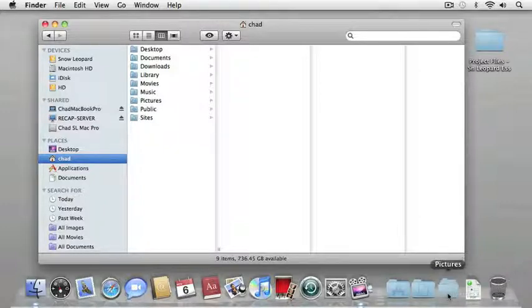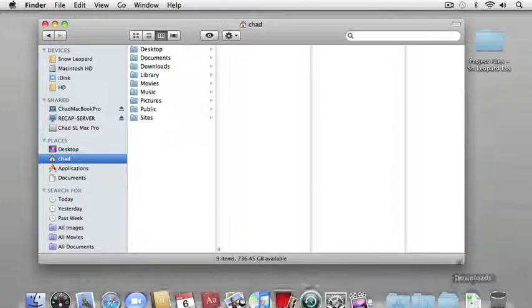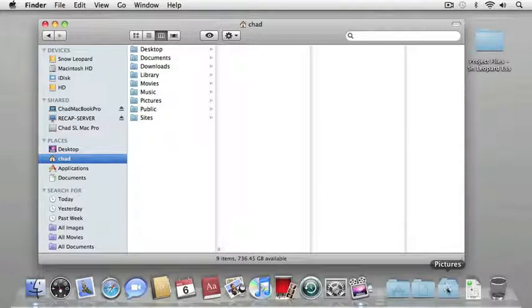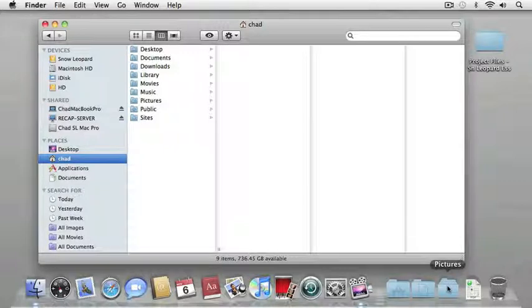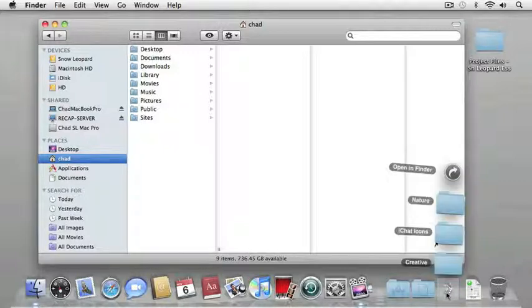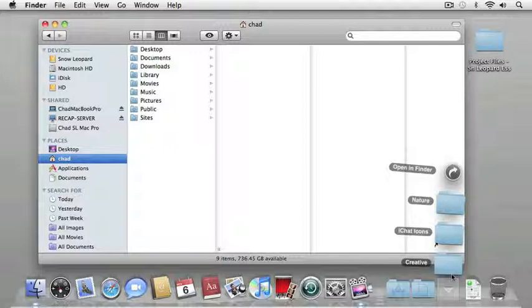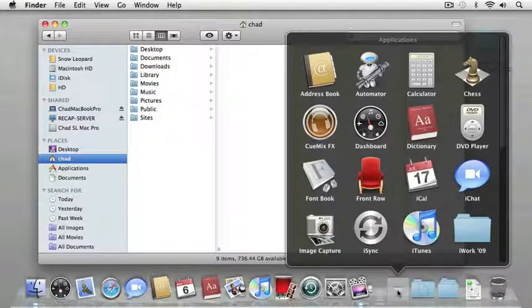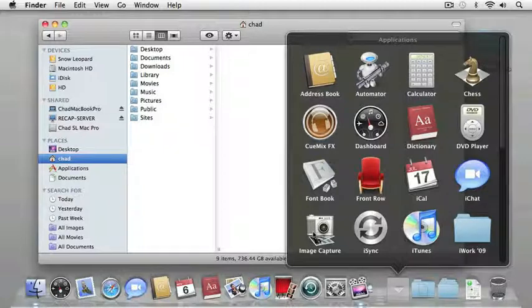I'm going to add this to the dock and now my pictures folder is available from within the dock as well. If I click on this icon, it's going to display the contents of that folder as a fan, at least by default. These items here are called stacks. Let's click on the application icon to display it and you can see that right now it's viewing the contents of that applications folder.